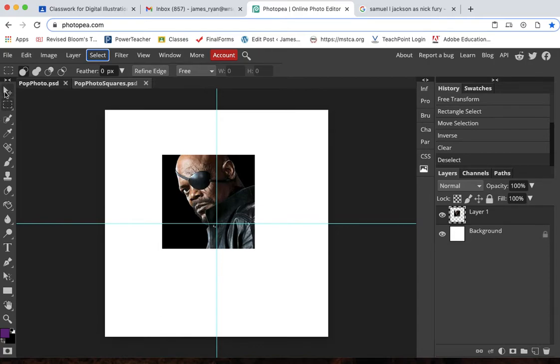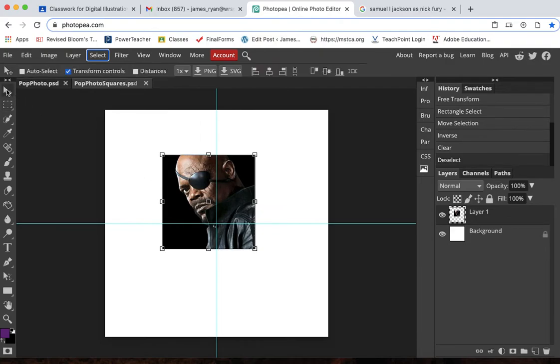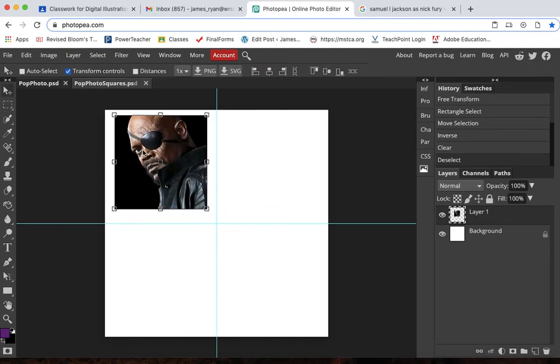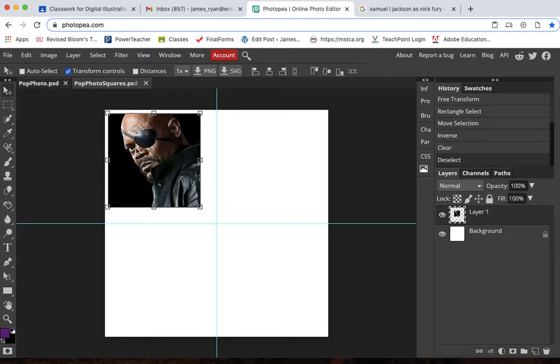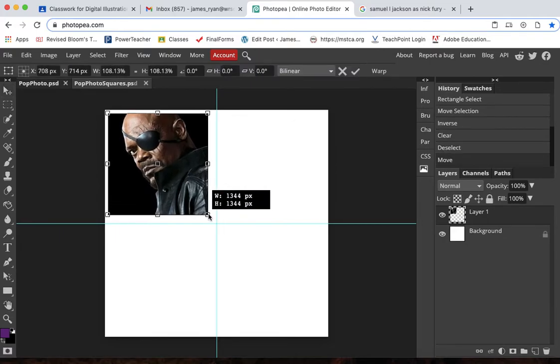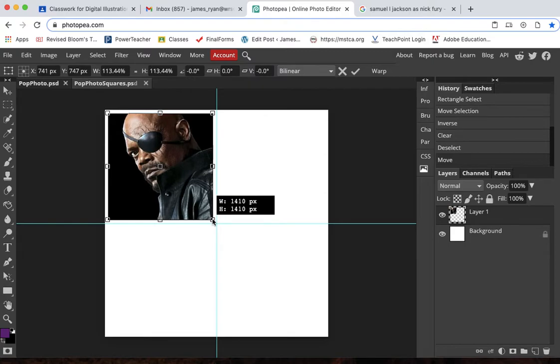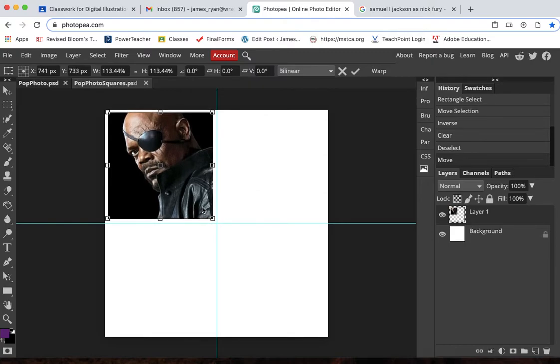And then I go back to my move tool so I can hit V on the keyboard or go up to the top button. And I'm going to size this. I'm just going to leave a little bit of space around the edges. Looks good.